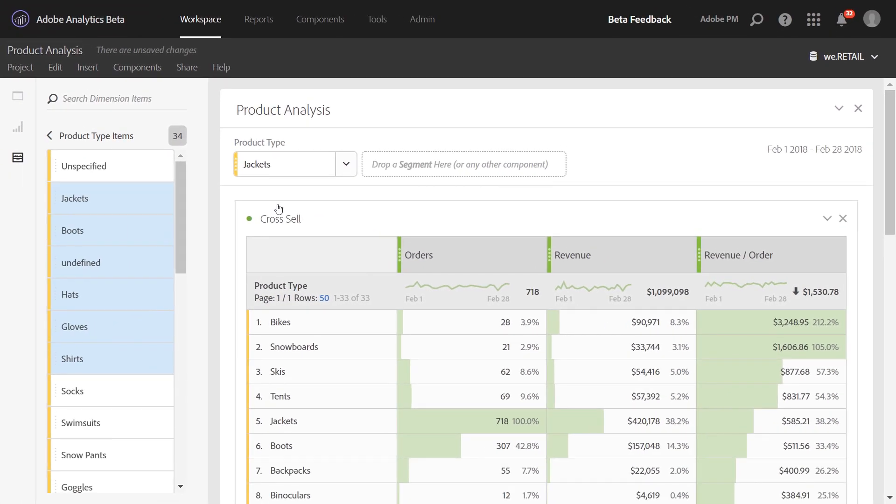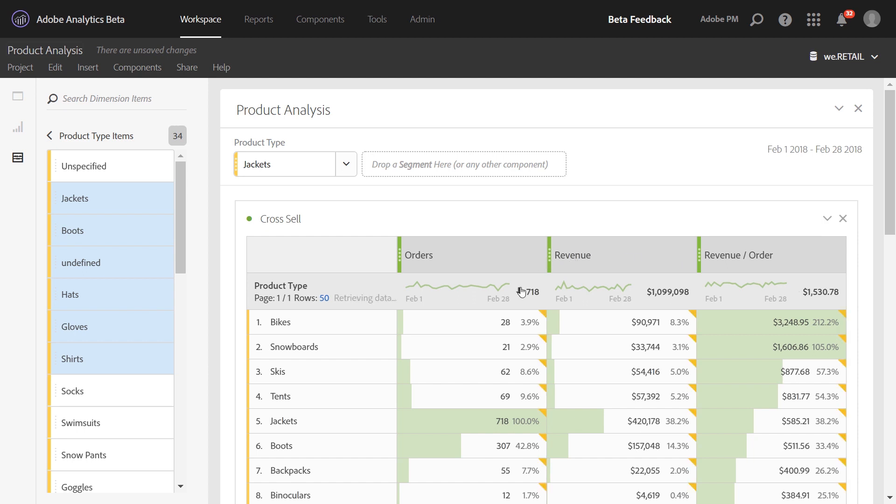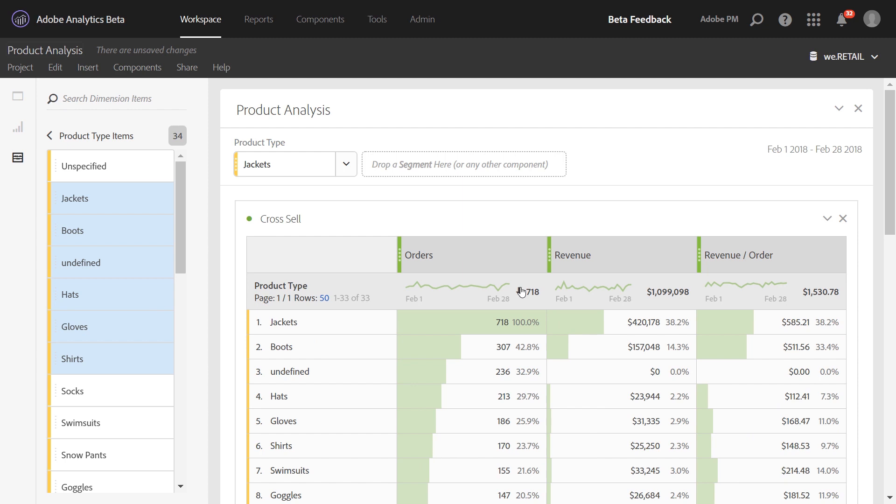And now instead of looking product by product, we can look at our different product groups. So we can see if we filter to jackets, what other product types were commonly purchased with jackets. We'll go ahead and sort on orders, so we see jackets at the top. And then we can see that boots, hats, gloves, and shirts are most often cross-sold along with jackets.